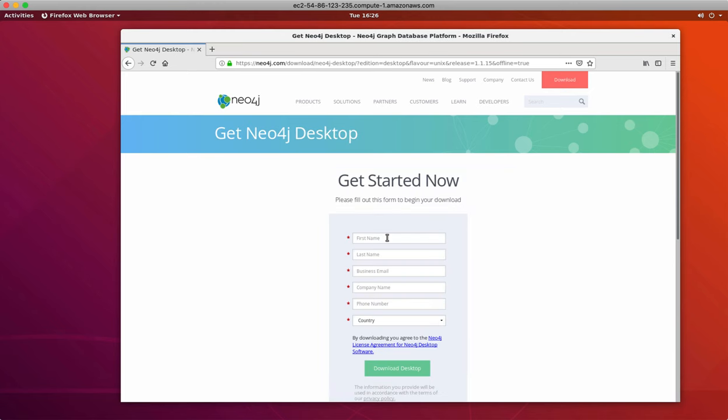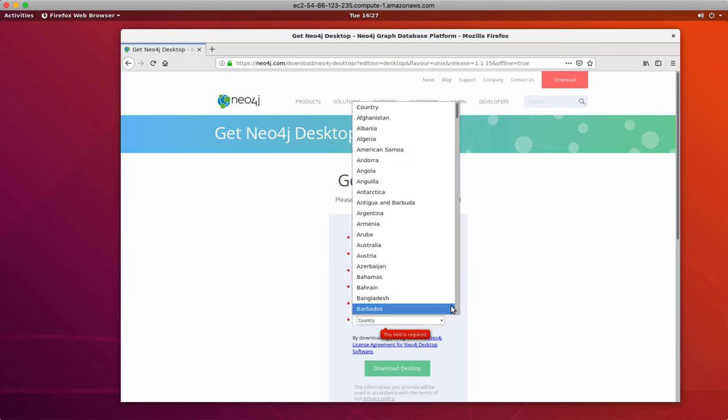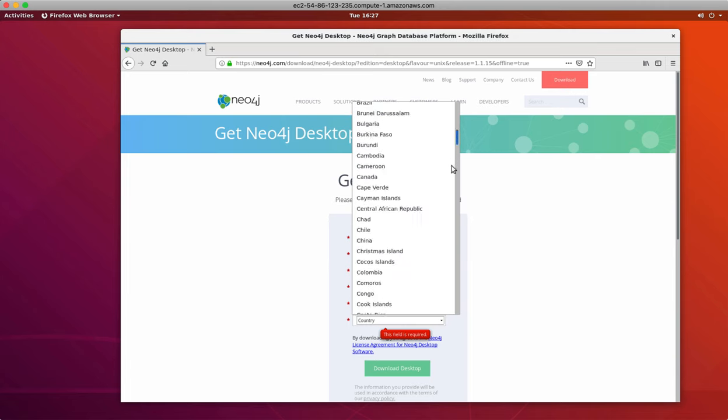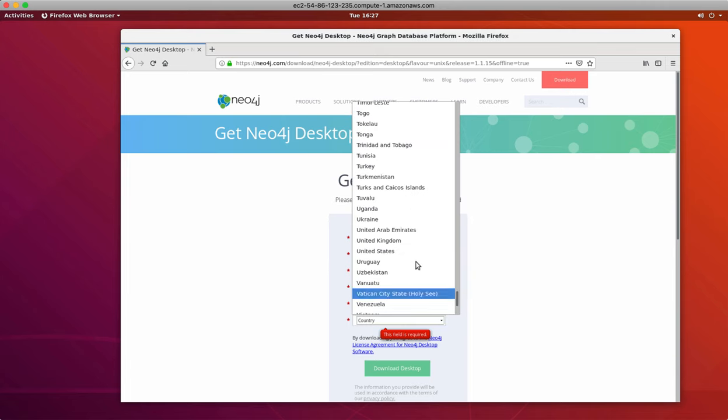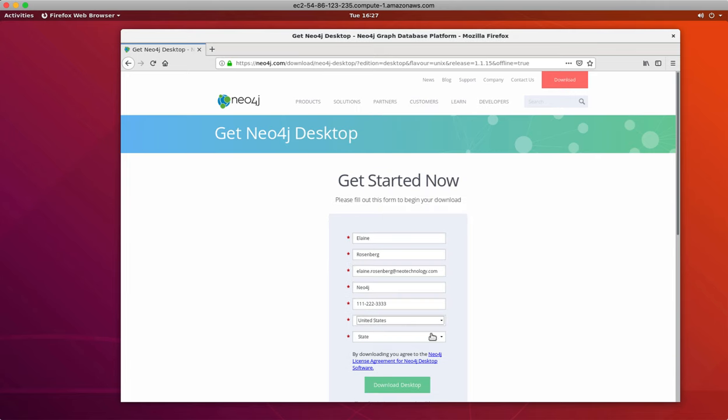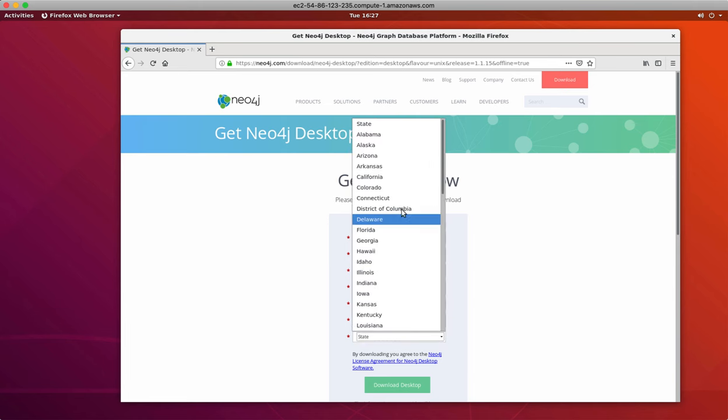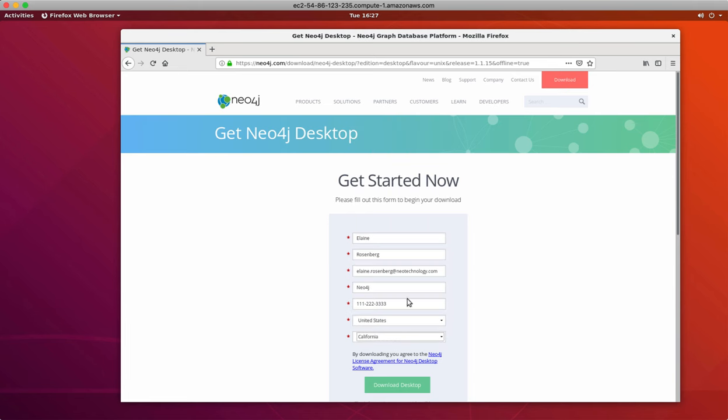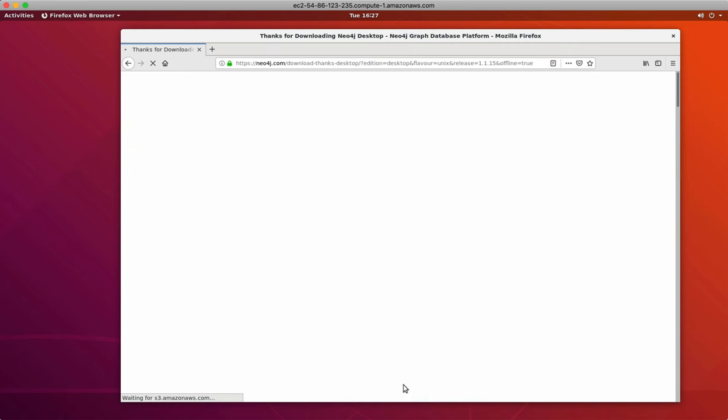At this point, you must provide Neo4j with some identifying information before you can begin the download. So we do that, and then we click download desktop.